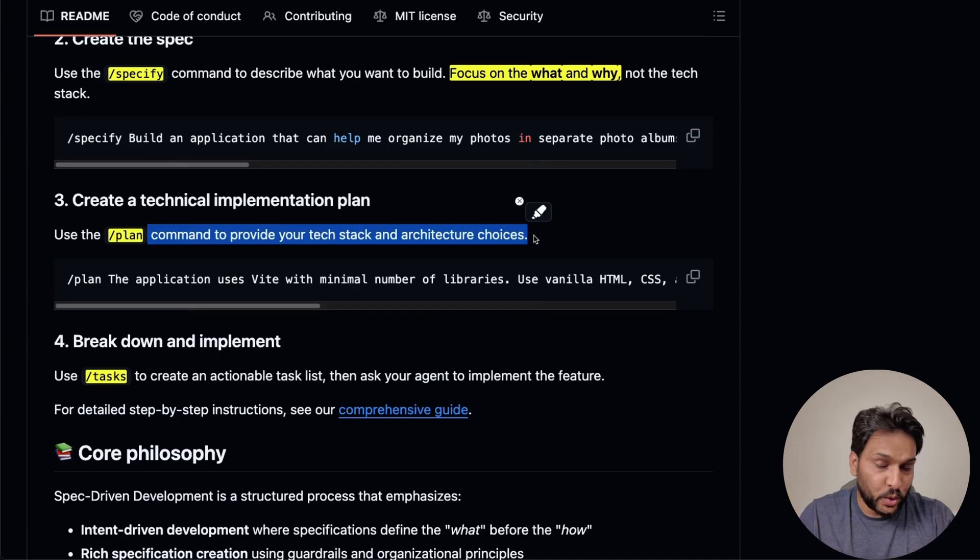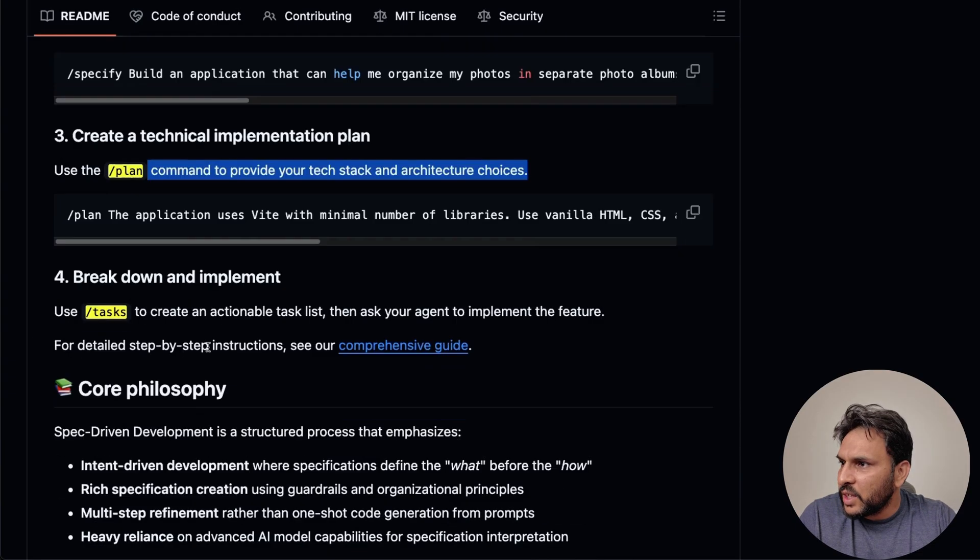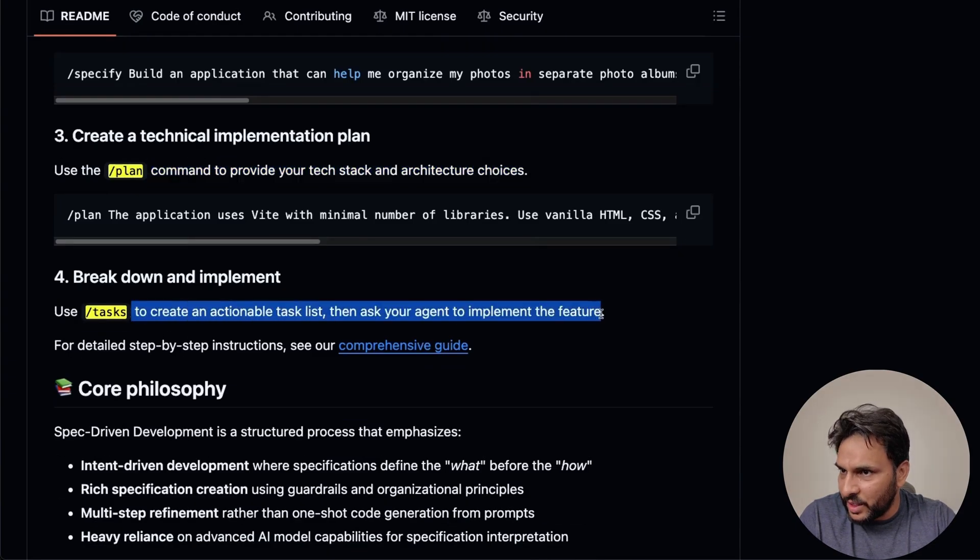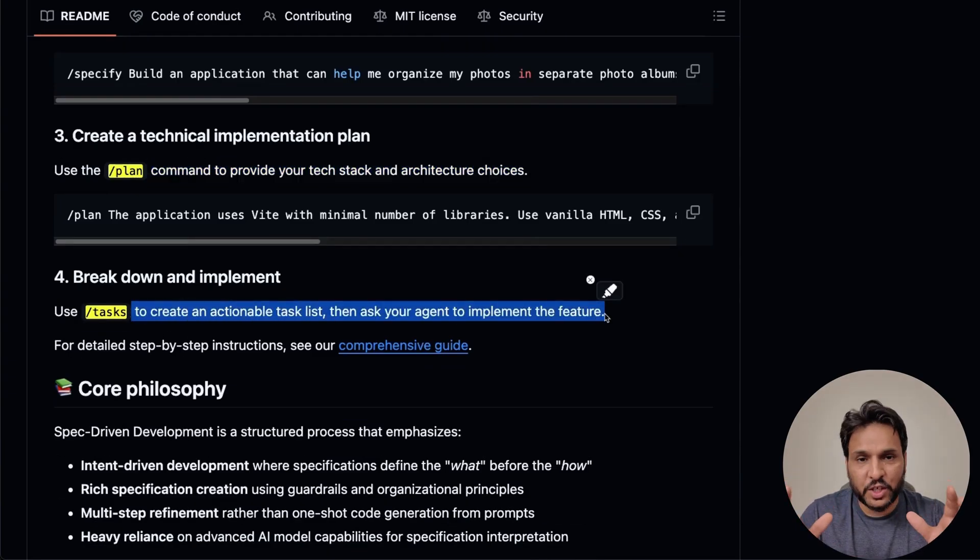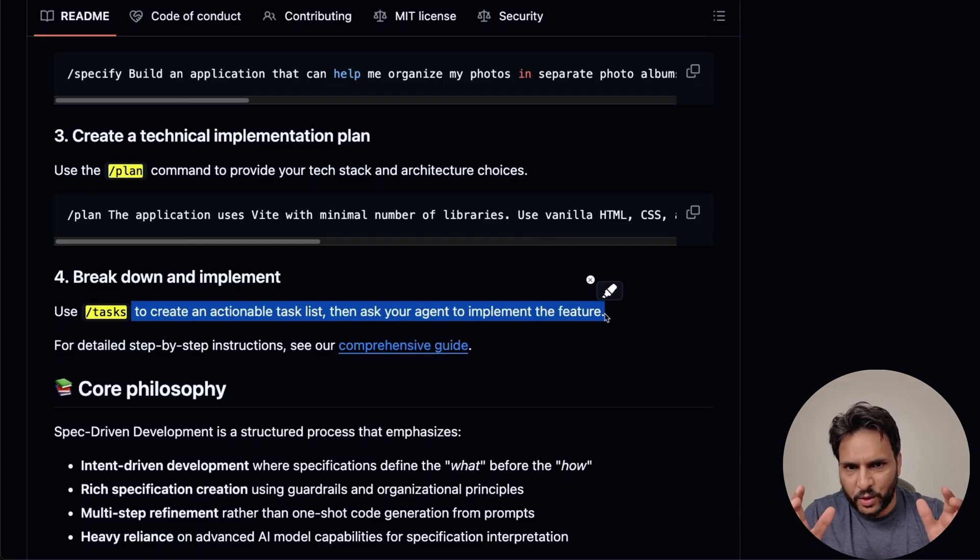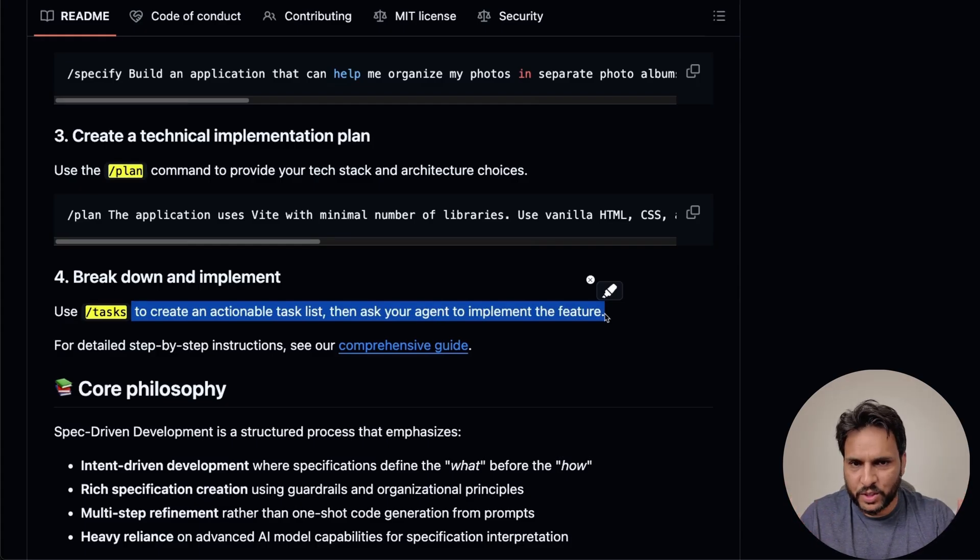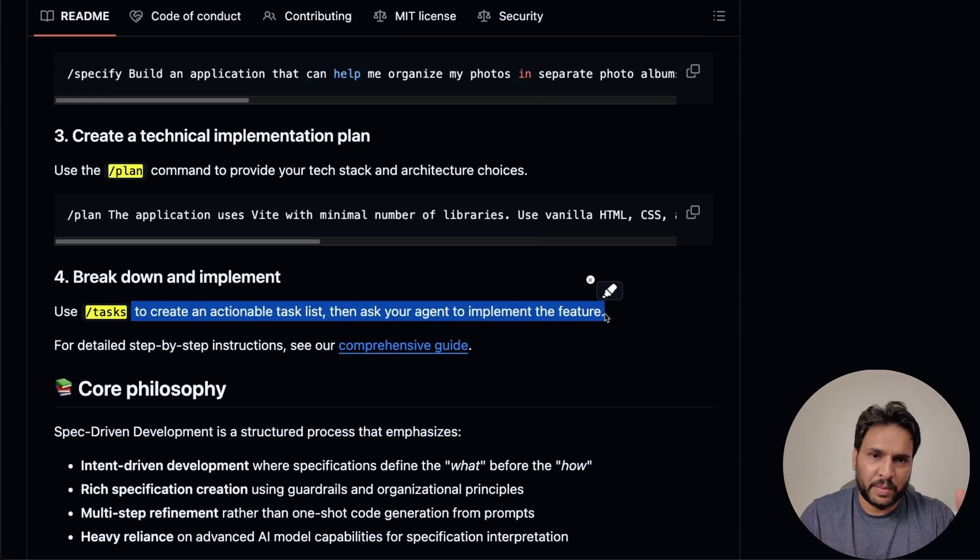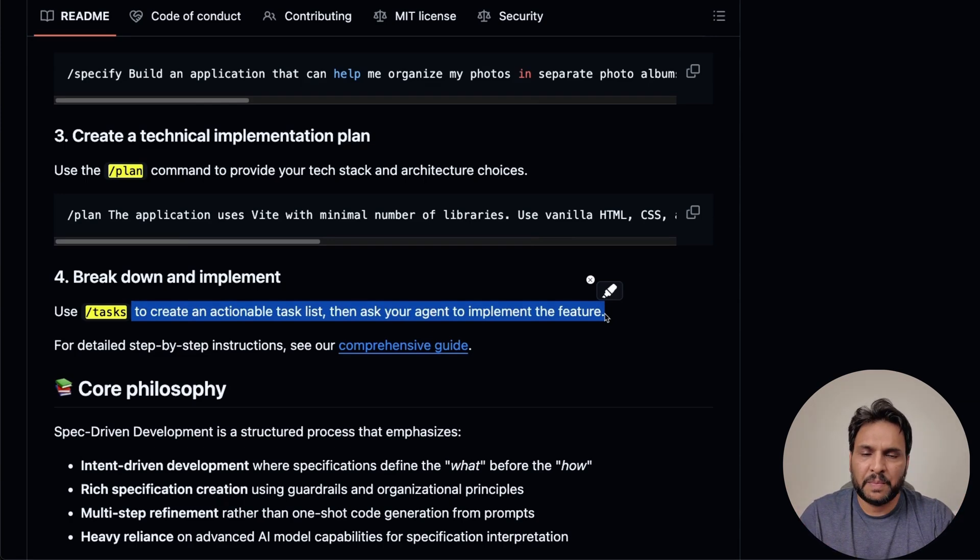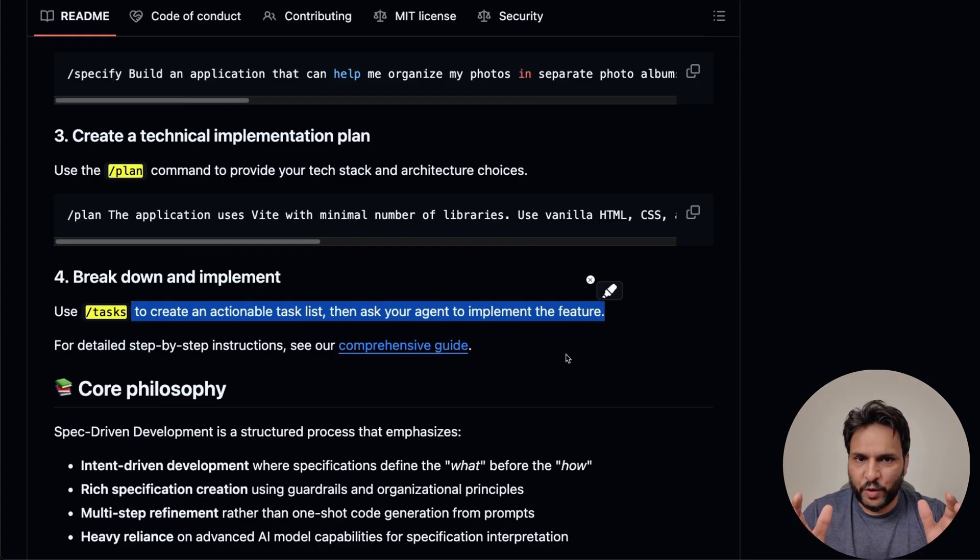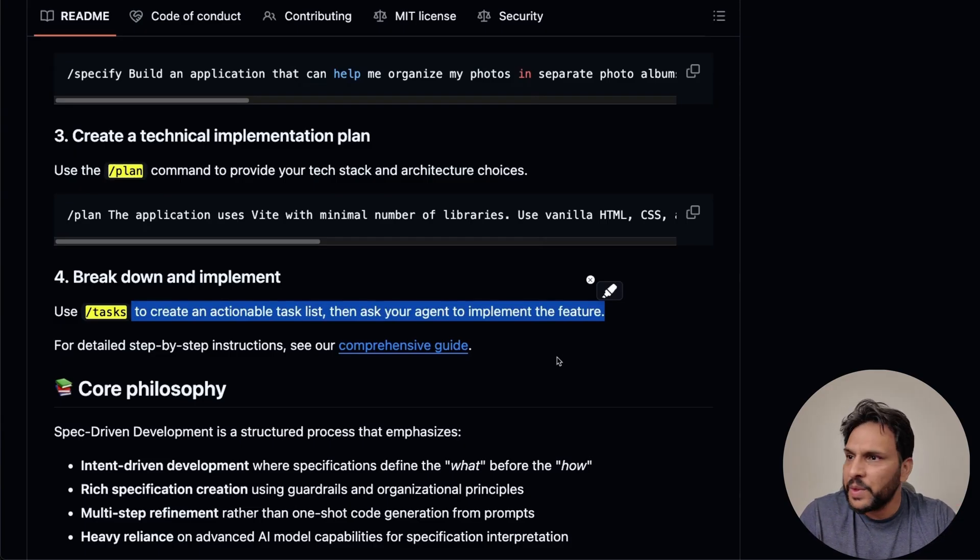And don't worry, the agent is going to actually help you refine this. The third one is to create individual manageable and actionable tasks that the agent can perform. So these are going to be the tasks or feature implementation that the agent can either implement in parallel or sequentially. And the last step is to use test driven development for actual implementation.